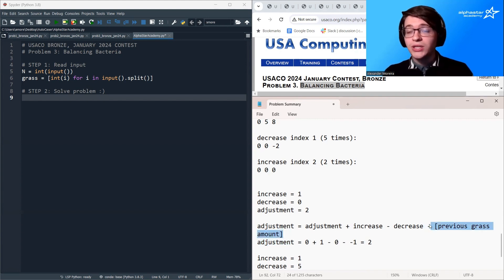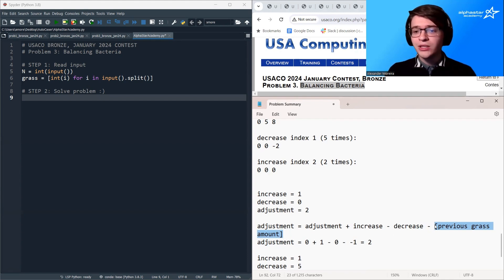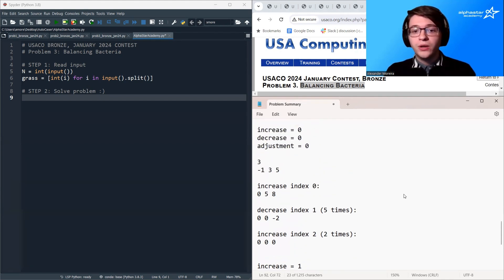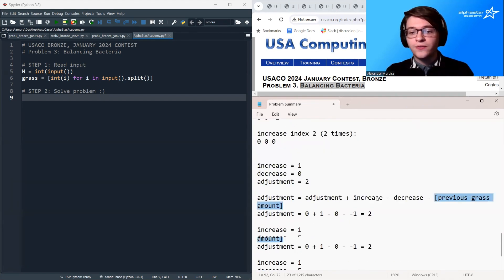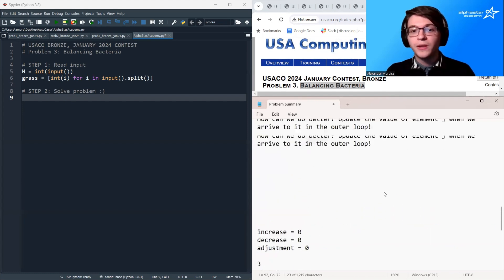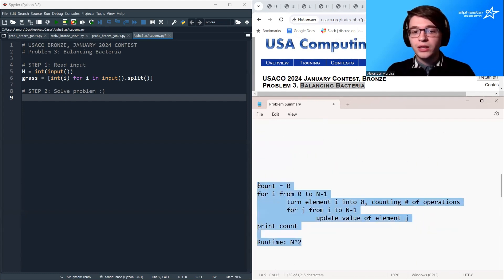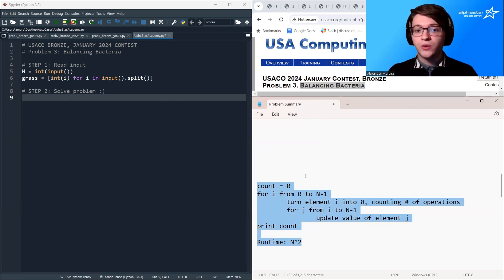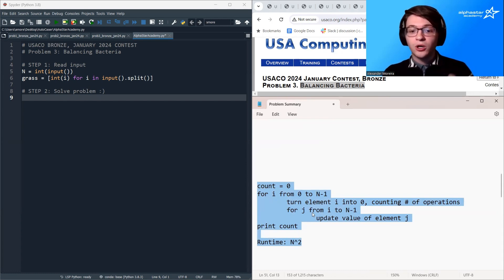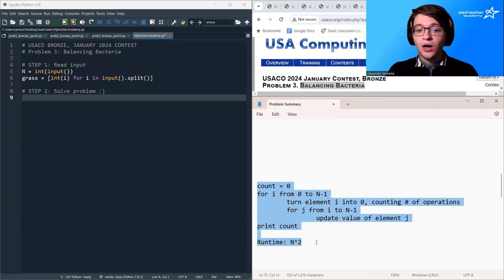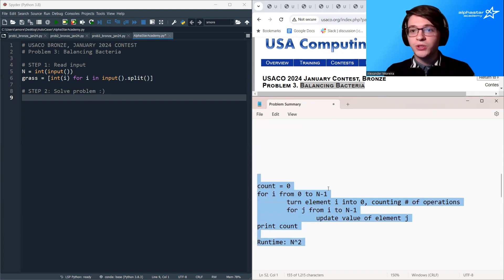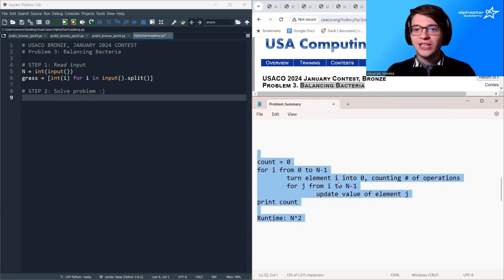Coming up with formulas like this can be very challenging on the USACO exam. My suggestion is to write out sample test cases, come up with a guess for the formula, calculate both the real value and what your formula predicts, and make reasonable adjustments until they align — just as we did here. Also note that even if you couldn't derive this formula, the O(n²) algorithm earns significant partial credit, which can make the difference between promotion and not.